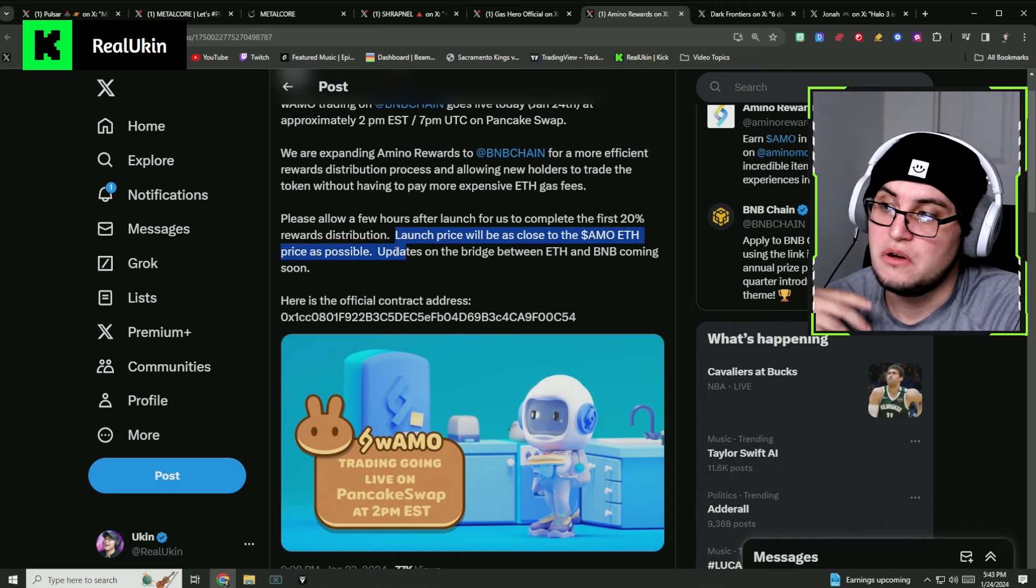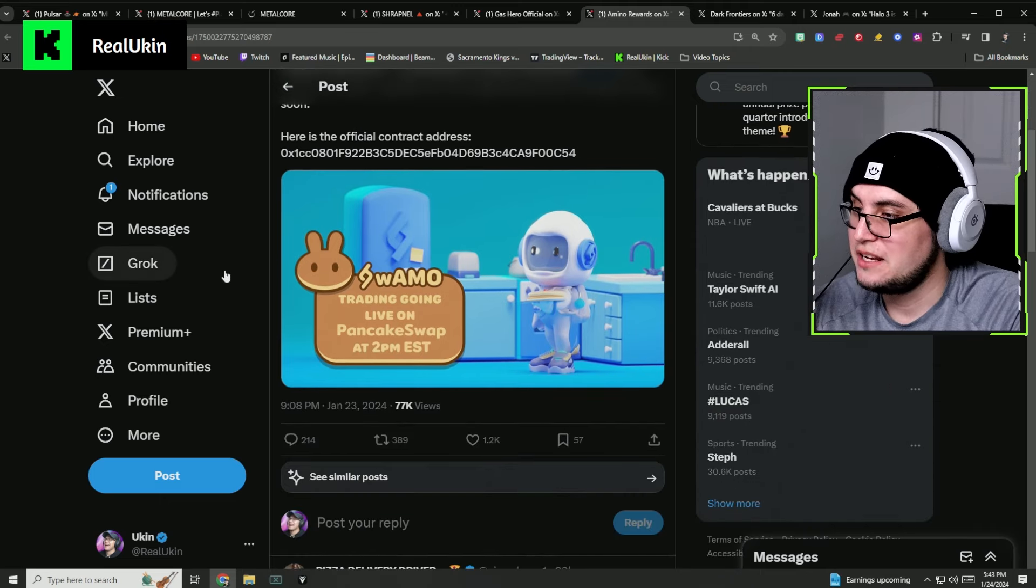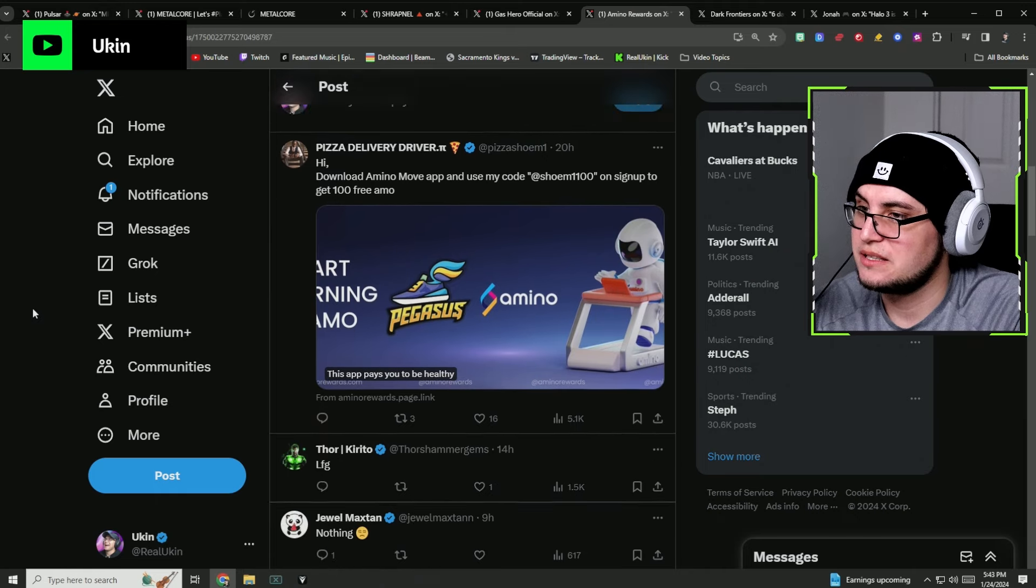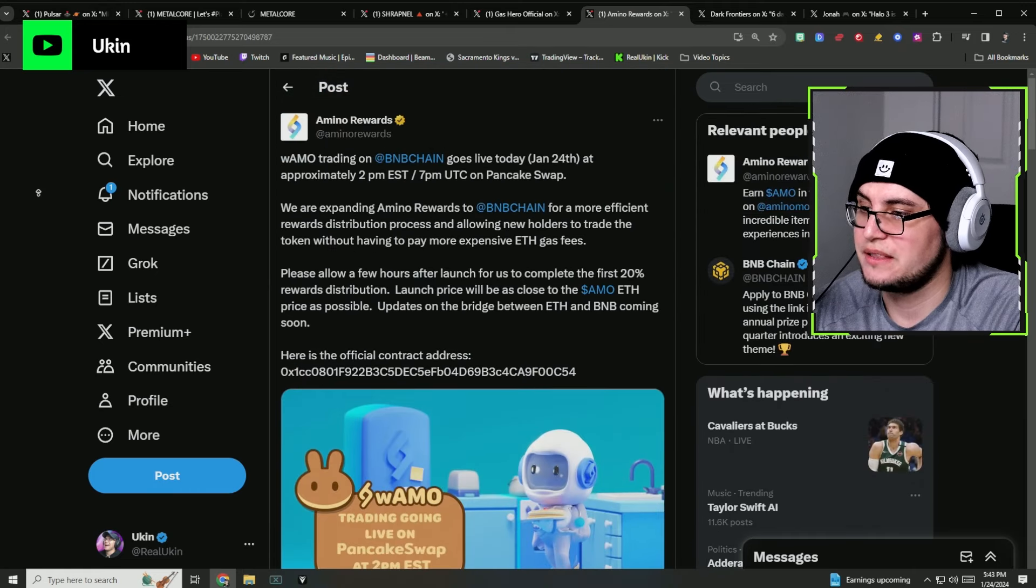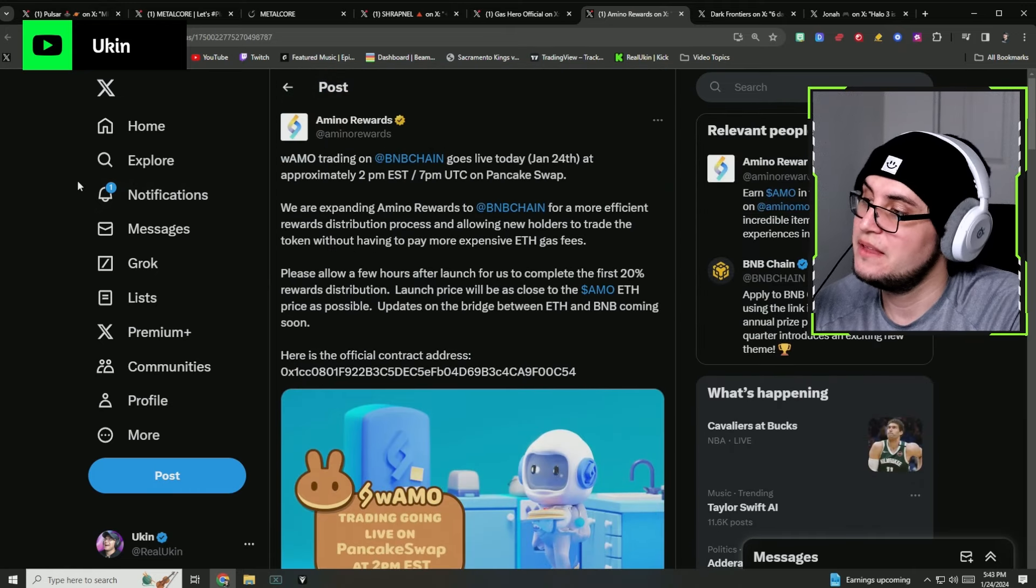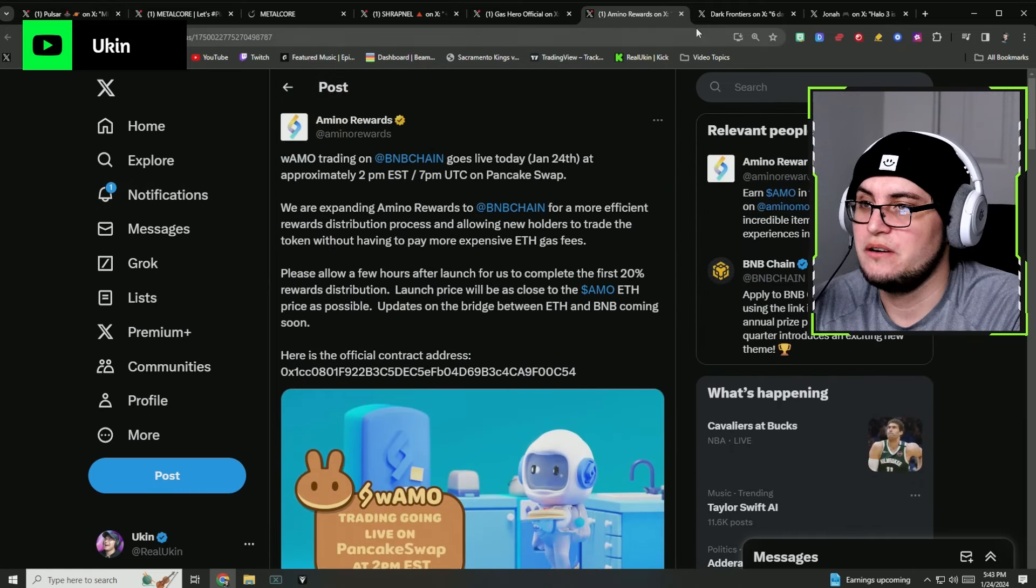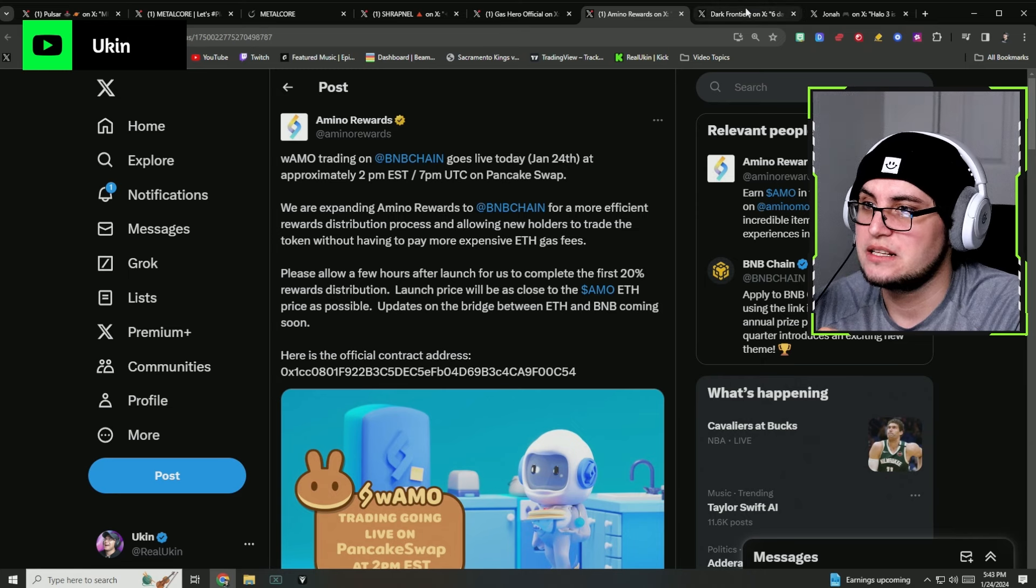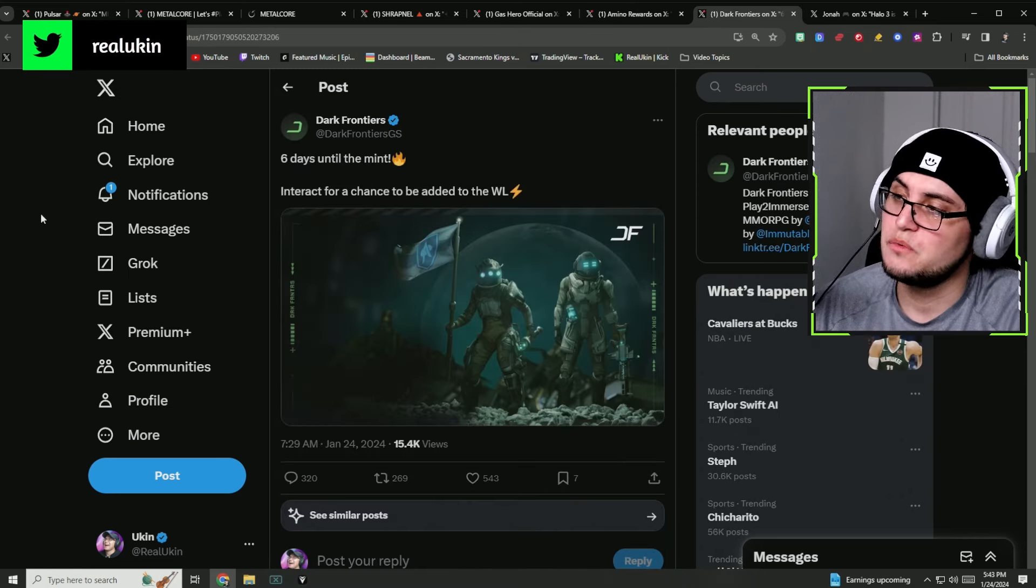I believe you could probably transfer some of your Amino tokens that are on the Amino app and transfer it into BNB instead of going through ETH with all the high prices. Really exciting.